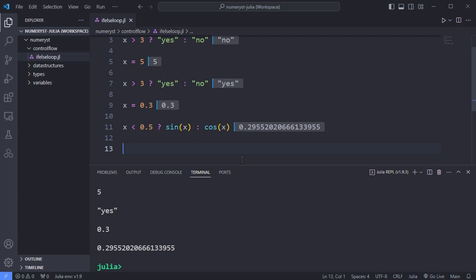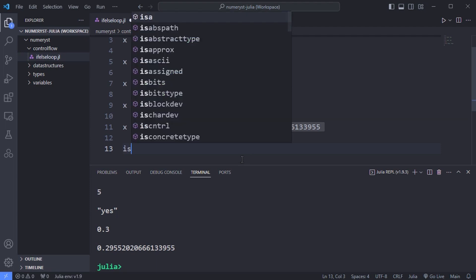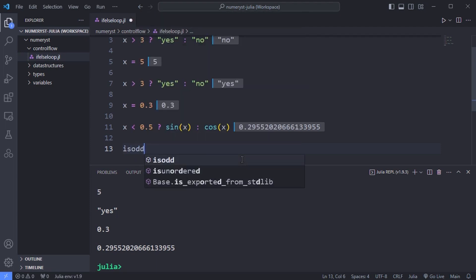The following example uses a Julia function that returns true or false depending on whether the number is odd. We use is odd and pass a value into it. With double ampersand both parts have to be true so we can write something like this.